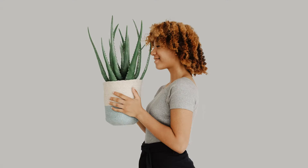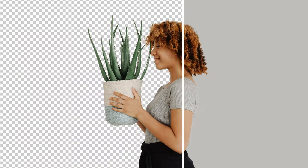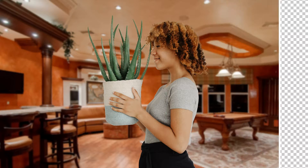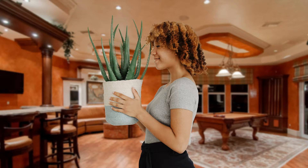Hi guys, today I'm going to show you how you can create the perfect cutout in Photoshop 2020 by using the object selection and quick selection tool, and I'm going to start right now.